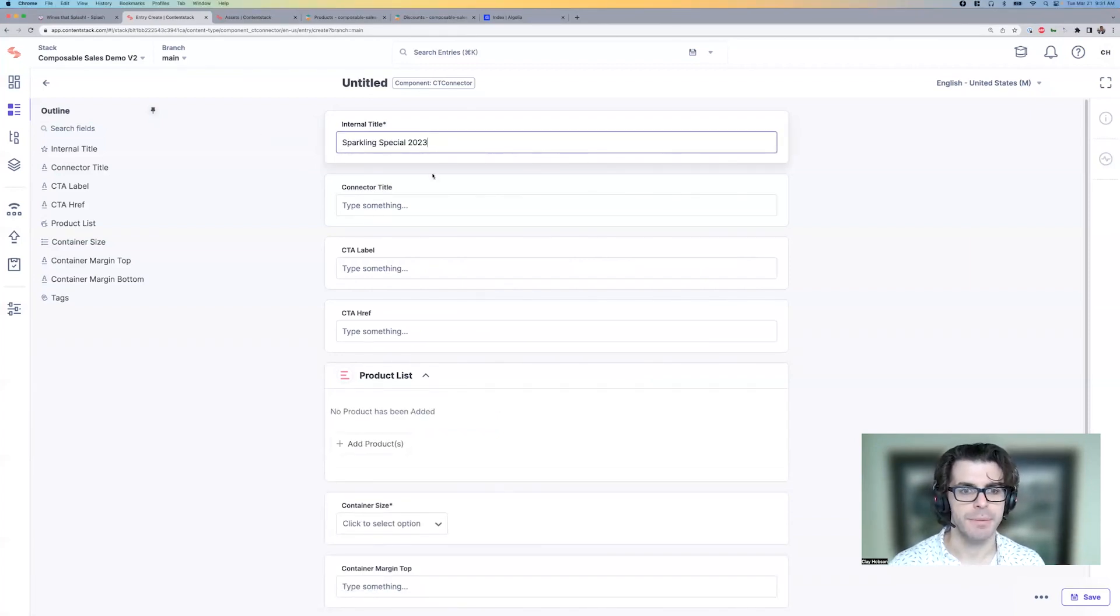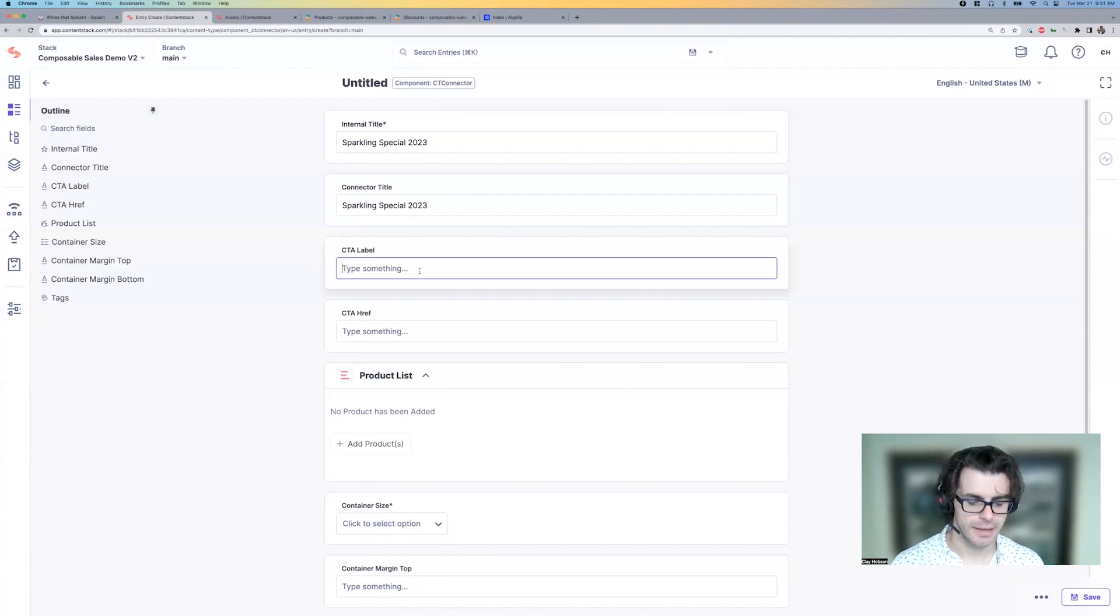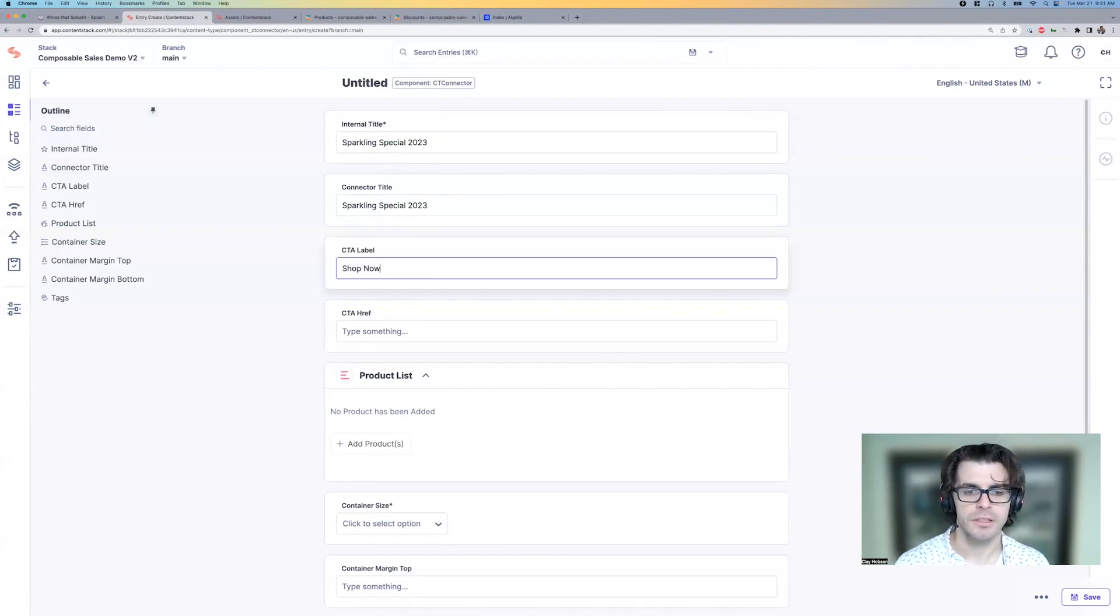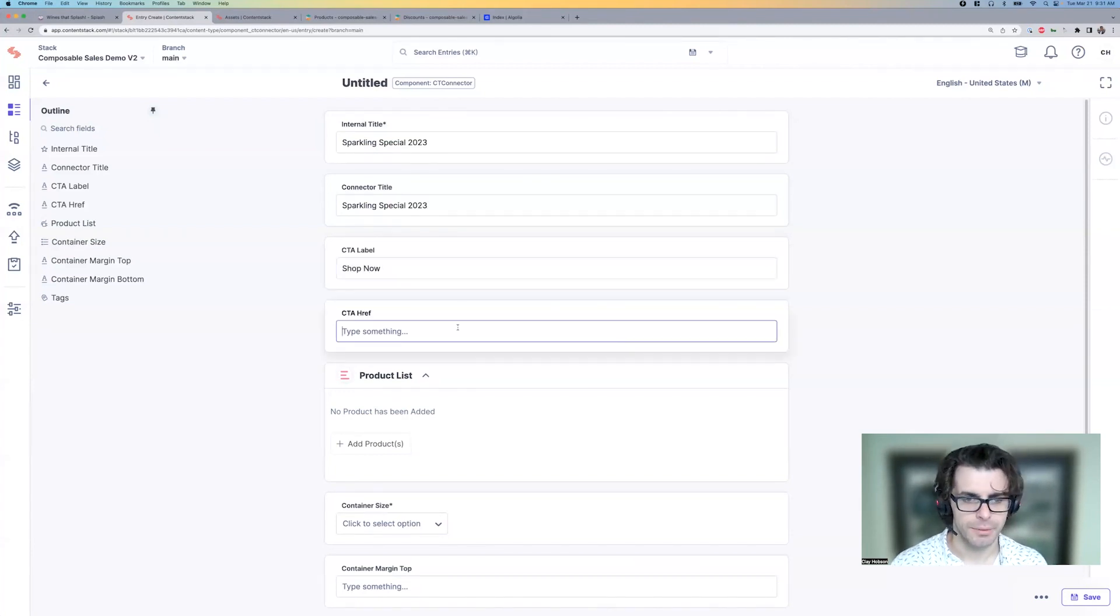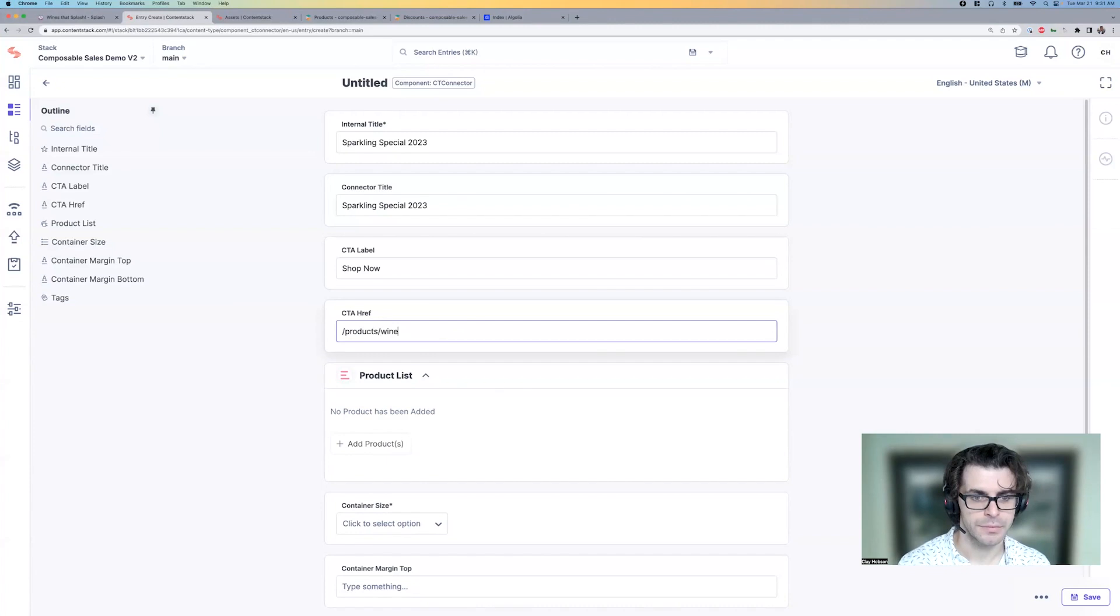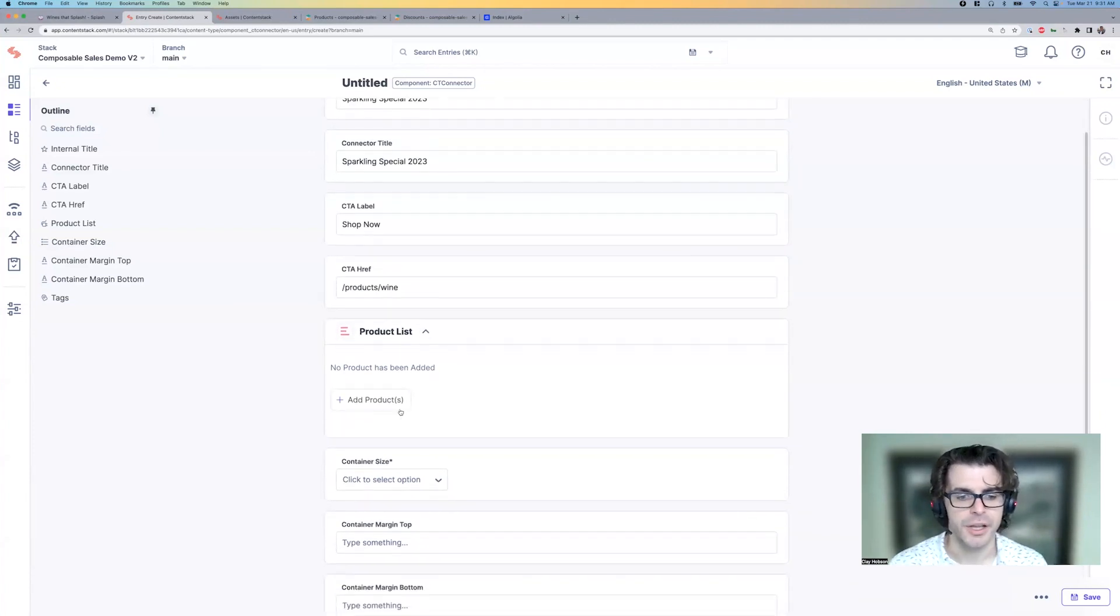So we use the same title, call to action, simple shop. Now just head to the wine section.